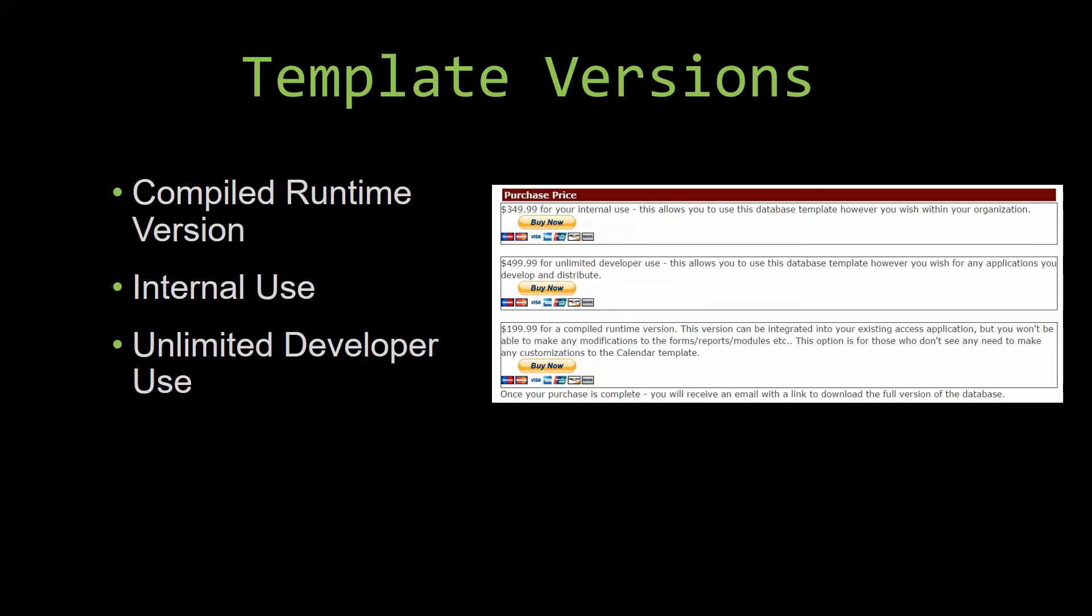Winning Solutions Inc's templates have a strong advantage over shrink wrap software that you purchase from a store or website. With our templates you receive the source code along with your purchase so you are able to customize and update the database as you please. With shrink wrap software you do not receive the source code when purchasing the software, which means that you cannot update or customize the database as you wish.